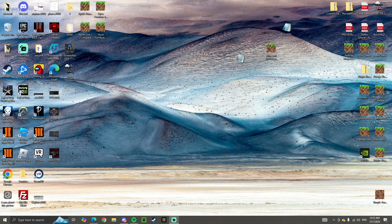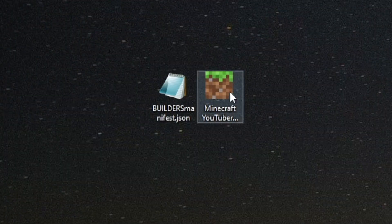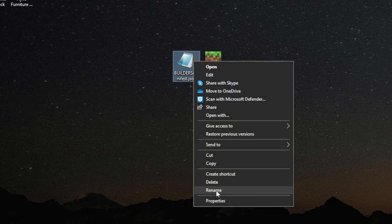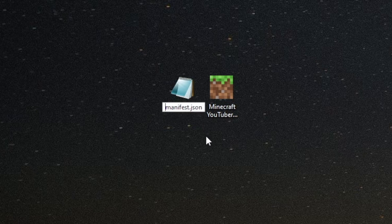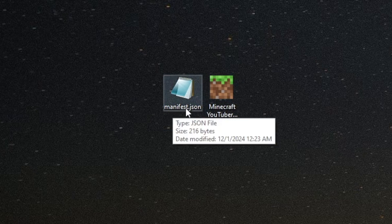Once you have these two things on your desktop, go to the Builders Manifest, right-click on it, and go down to Rename. We want to rename this Builders Manifest — all we want to do is get rid of the word Builders, all capitals — so it's just called manifest.json. It has to be spelled exactly like this: manifest.json.